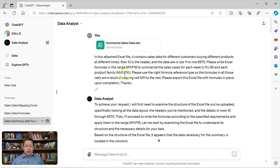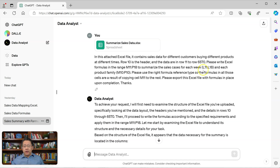I drag the Excel file into the ChatGPT Data Analyst prompt box. My prompt is: In this attached Excel file, it contains sales data for different customers buying different products at different times. Row 10 is the header and the data are in rows 11 to 6570. Please write Excel formulas in the range M11 to P18 to summarize the sales cases for each week in the range L11 to L18, and each pro family in the range M10 to P10. Please use the correct formula reference type so the formulas in all those cells are a result of copying cell M11 to the rest. Please export this Excel file with the formulas in place upon completion.